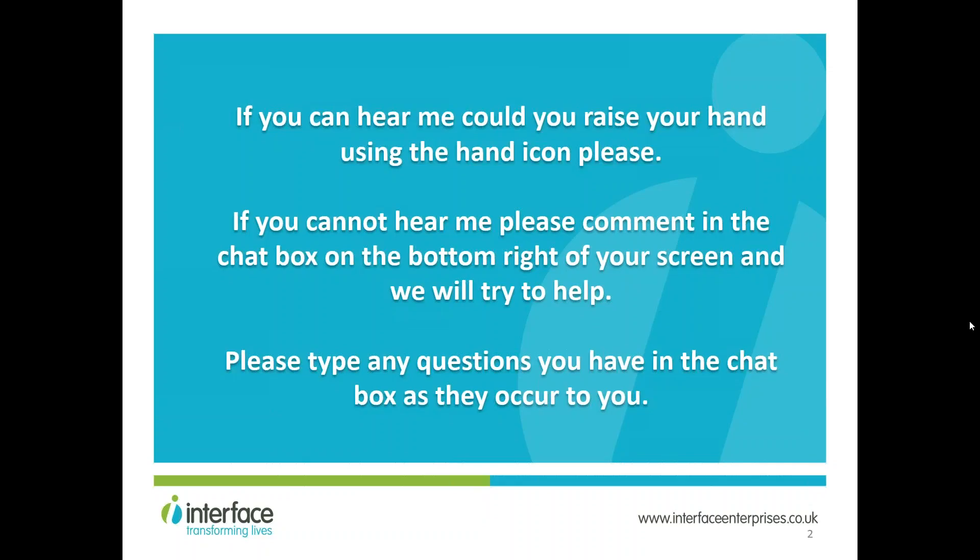If you've got colleagues who wanted to join today but weren't able to, we are recording this and will put it on the Interface website soon. What we're planning to cover today shouldn't take more than 30 minutes, including questions. We'll show you the gap that the C-Change approach fills, provide a short overview of the approach, and cover the training available to support practitioners.